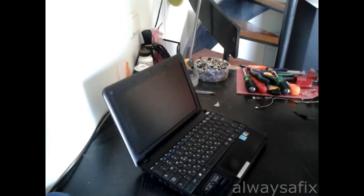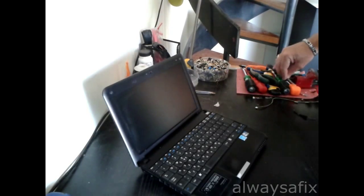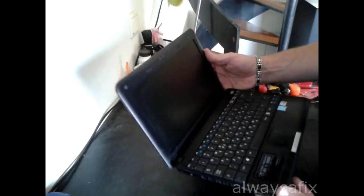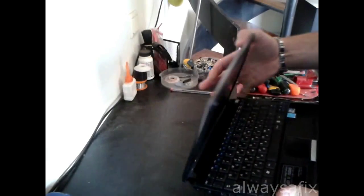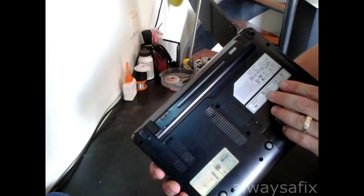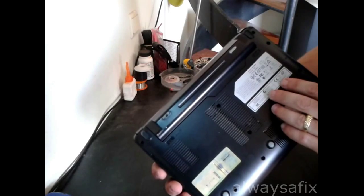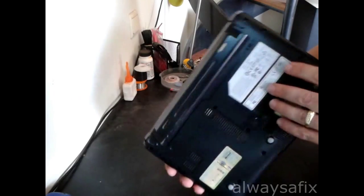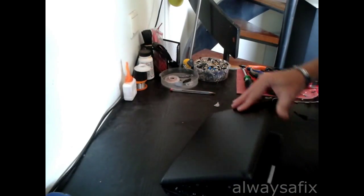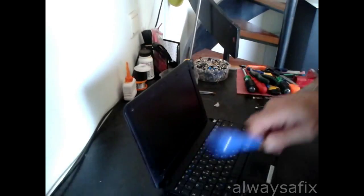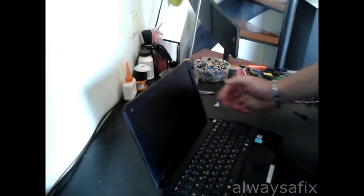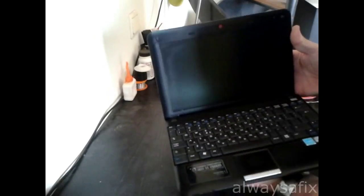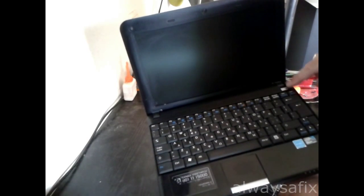Hi, today we're going to be working on this netbook, an MSI model number MS-N011. What happened with this particular model is a puff of smoke came out around this right corner here where the power button is.